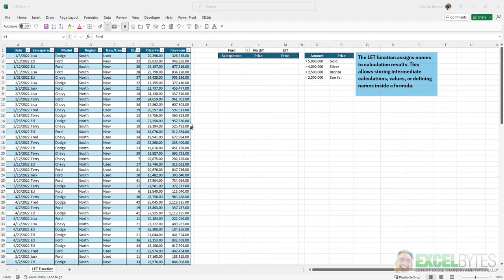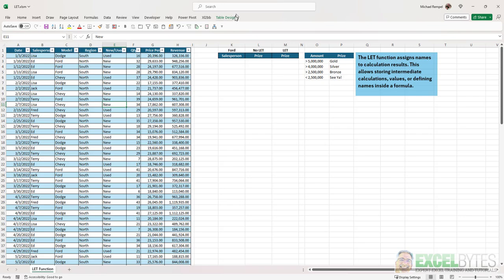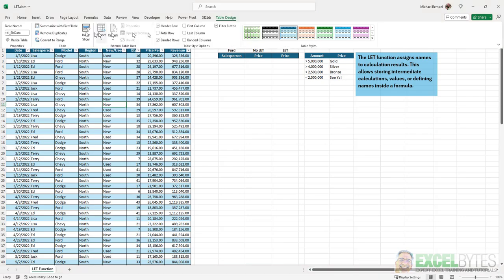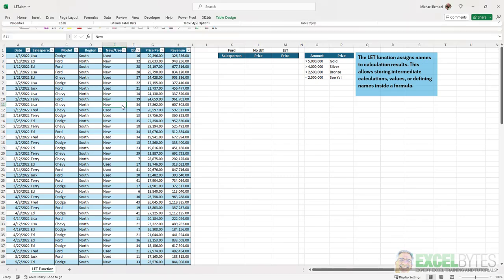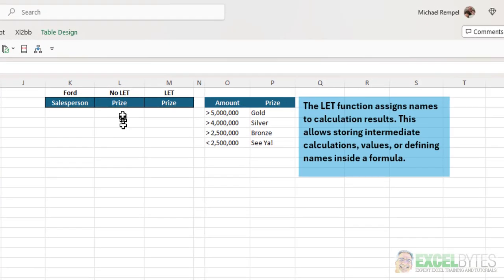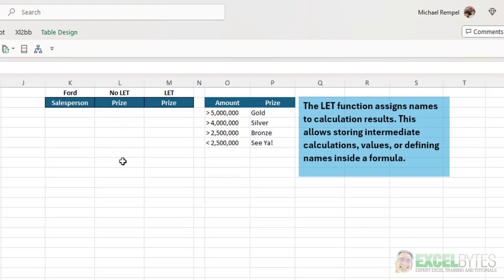So here's our scenario. I have a table here and the table name is called table_sales_data. And in that table, I have 110 rows of data that have different salespeople, the different models, and the revenue they sold for each one of those. And what I want to determine is what kind of prize they get.